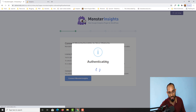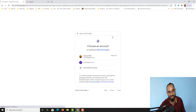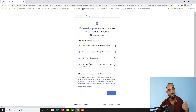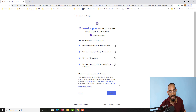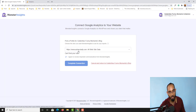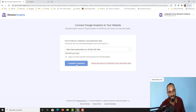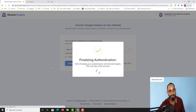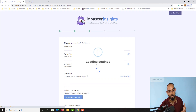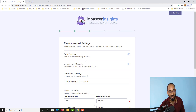It is going to start authenticating the website, as you can see. Then log in using your Gmail address that you used to create your Google Analytics account. Here we go — we have got this site already added. Now let's click 'Complete Connection' and it is finalizing the authentication so everything is properly settled.